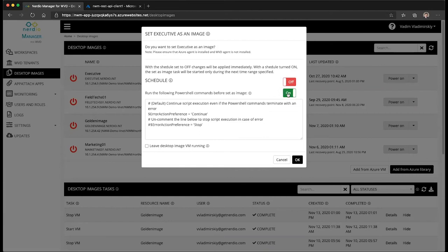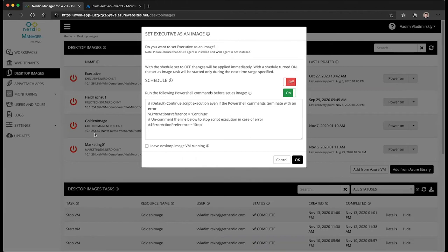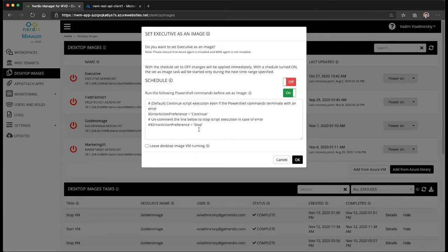The set as image operation, for those of you who manage desktop images through Nerdio Manager, you're very familiar with it. It's the process of cloning this VM, running sysprep and capturing it as an image to be available for deployment. And you can apply those PowerShell scripts during this time as well.